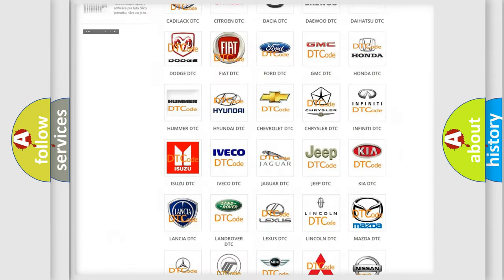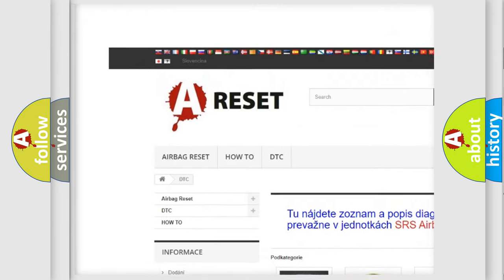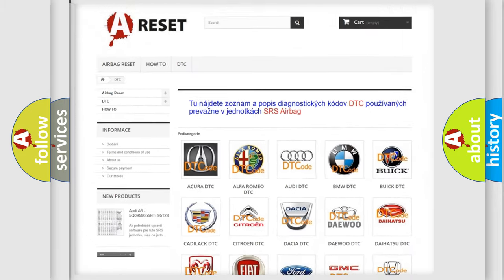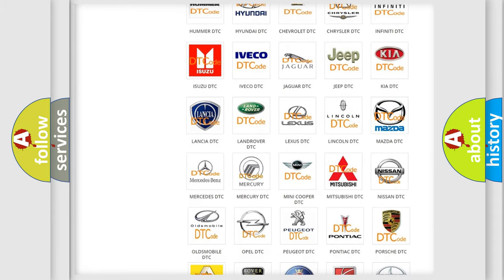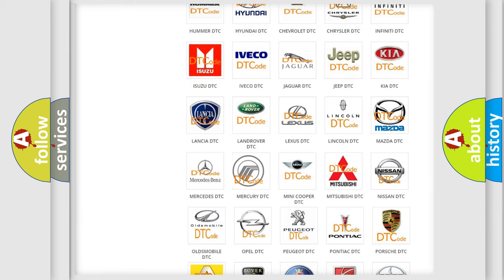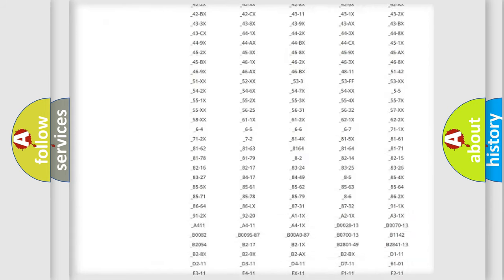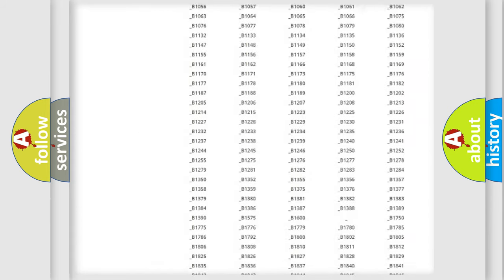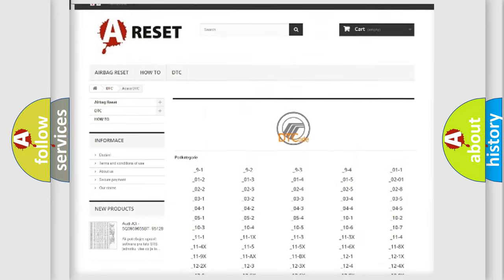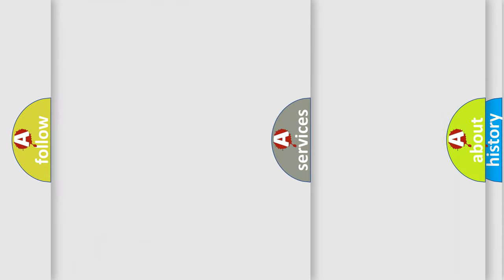Our website airbagreset.sk produces useful videos for you. You do not have to go through the OBD2 protocol anymore to know how to troubleshoot any car breakdown. You will find all the diagnostic codes that can be diagnosed in Mercury vehicles, also many other useful things.